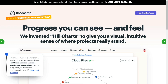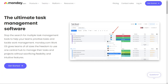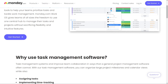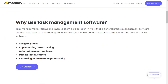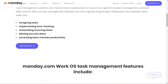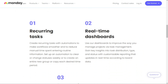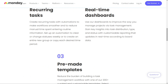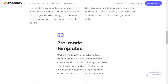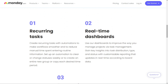For task management, Monday.com has an abundance of features such as board views, dashboards, time tracking, and automation. The software makes it very easy to set up tasks and subtasks. You can add assignees with custom fields, permissions, due dates, and checklists. Additionally, Monday.com has task dependency tools that Basecamp lacks.